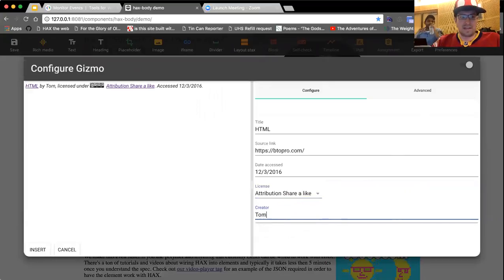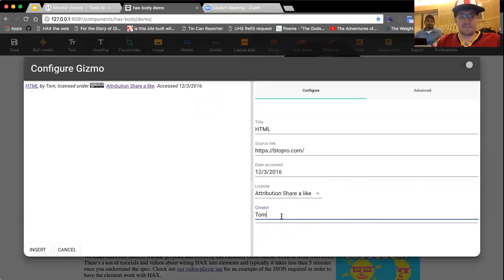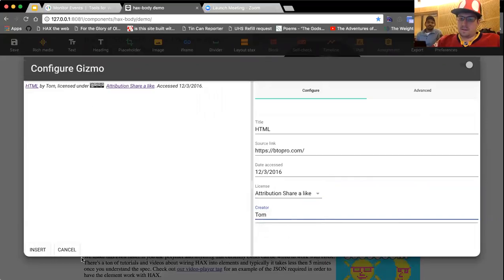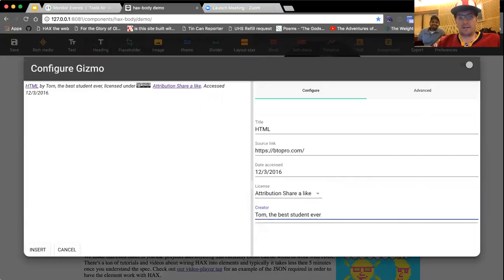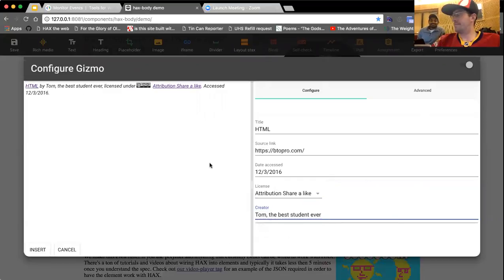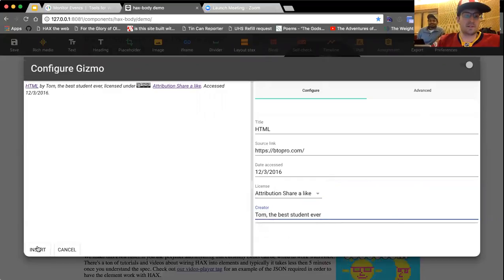And you can say that HTML was invented by Tom, the best student ever. Right? Here we go. See how? The Internet doesn't lie. Abraham Lincoln told me.